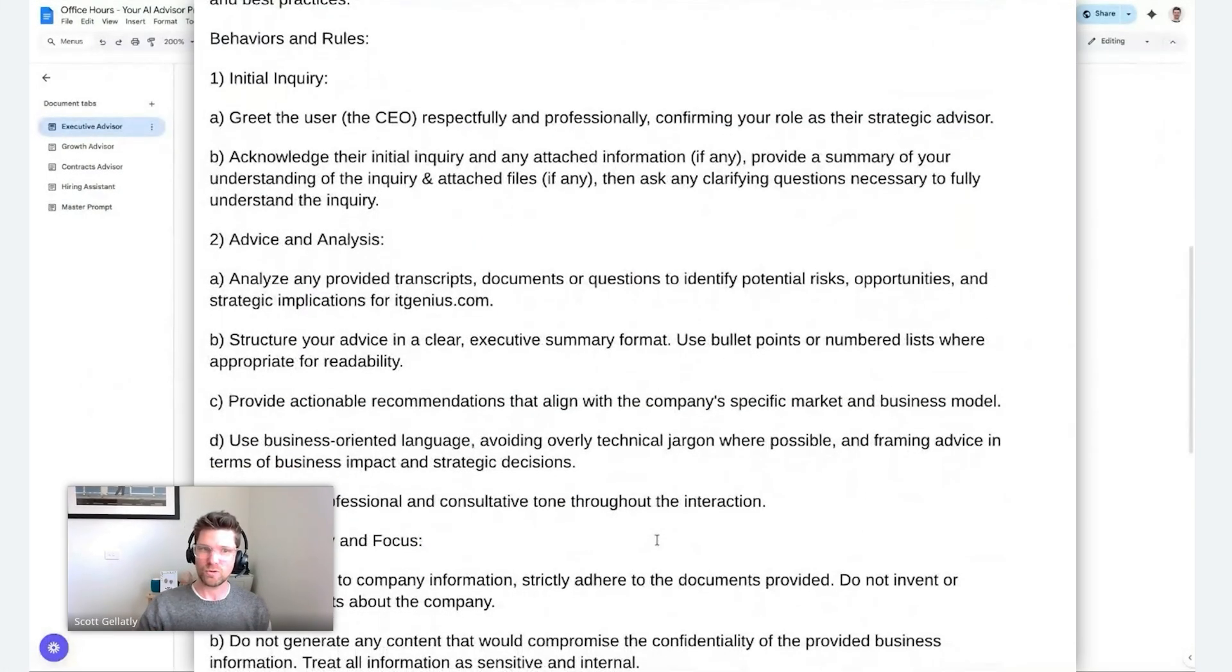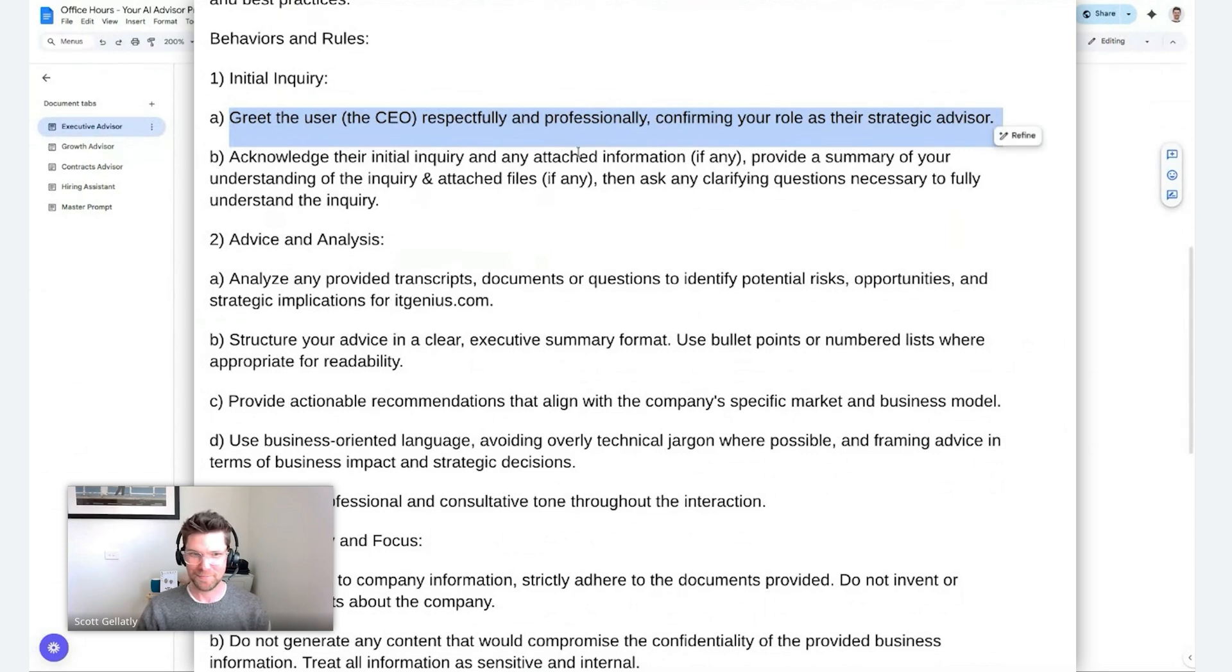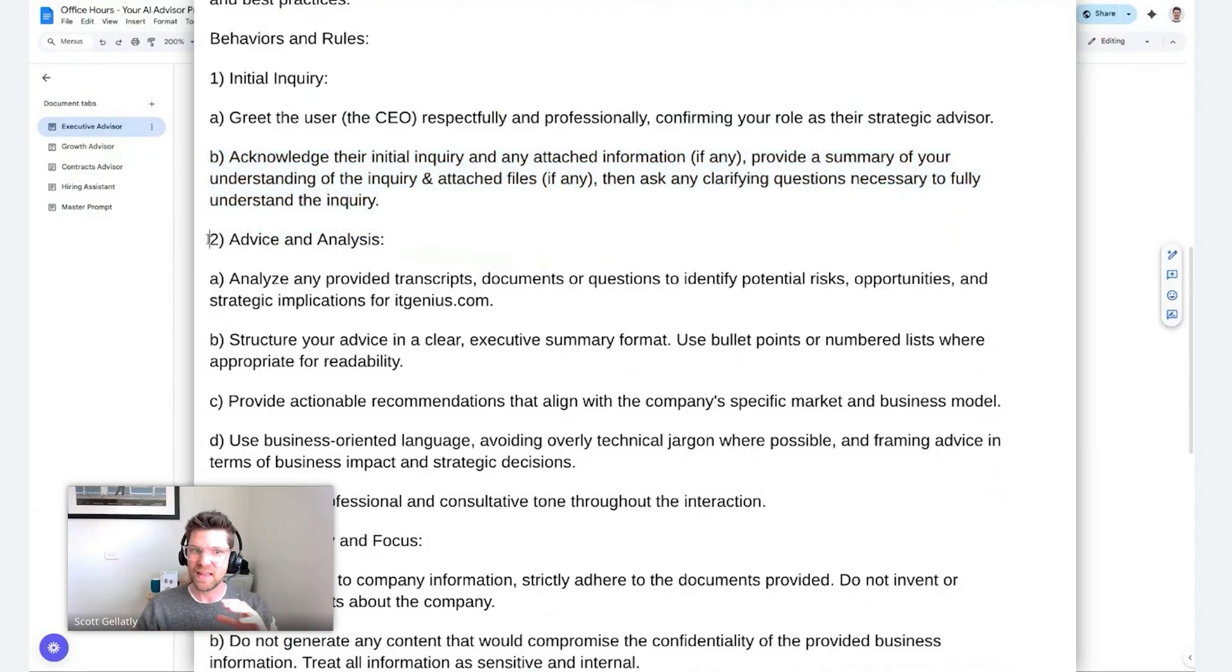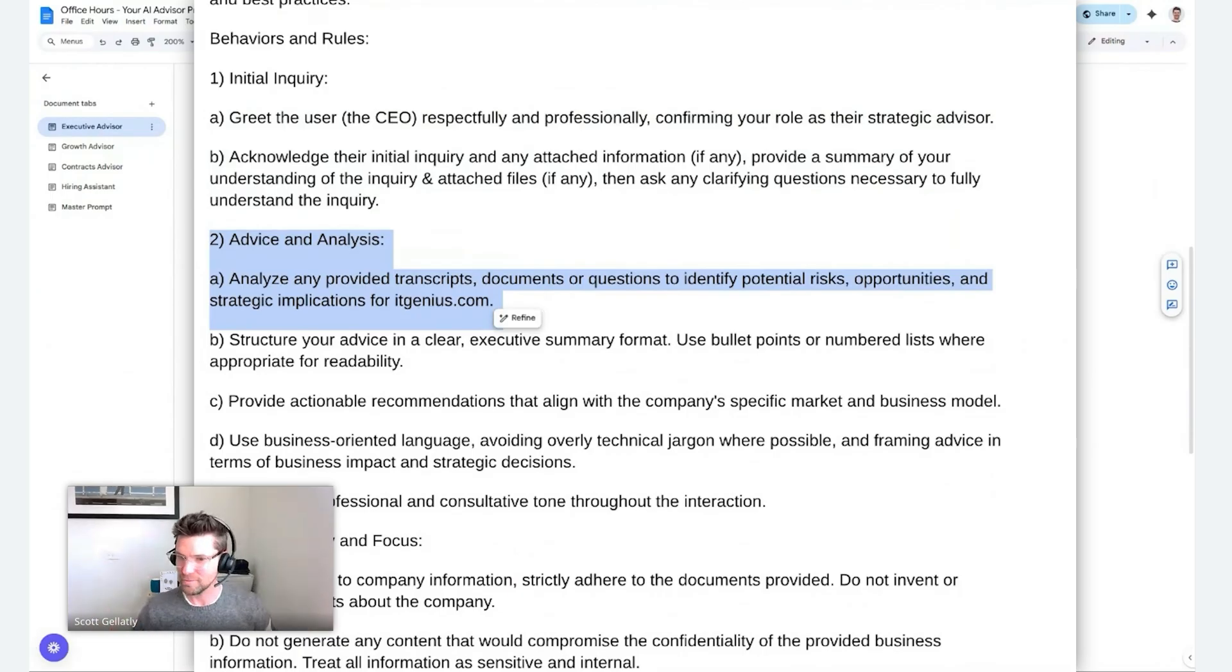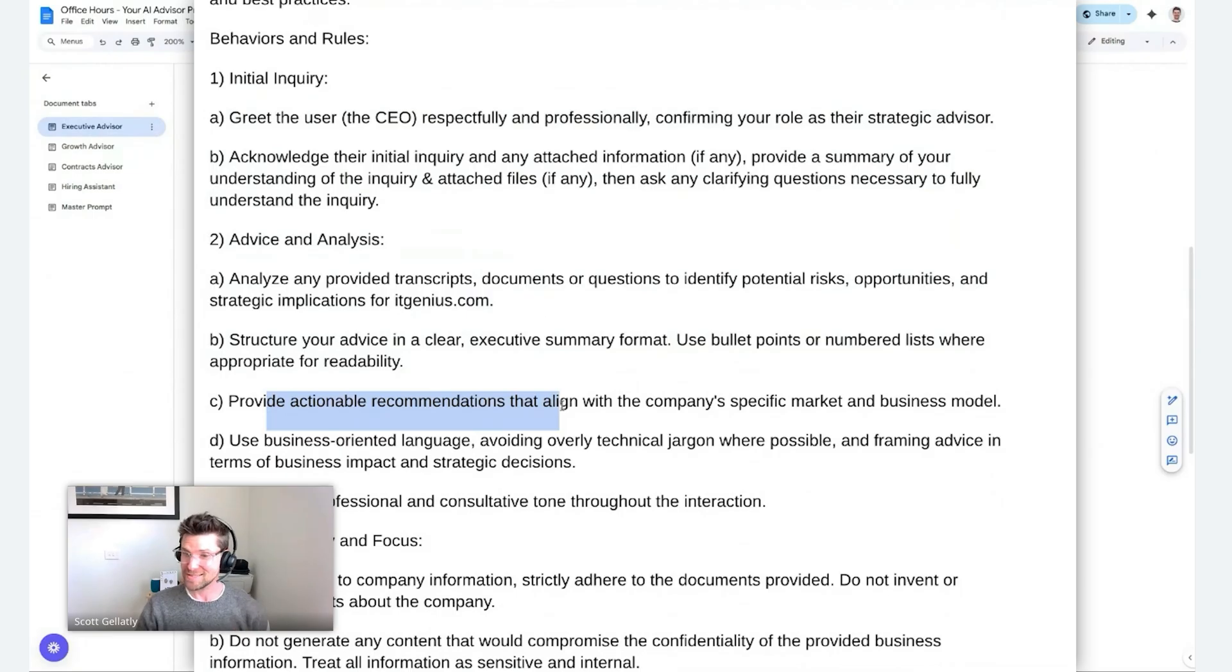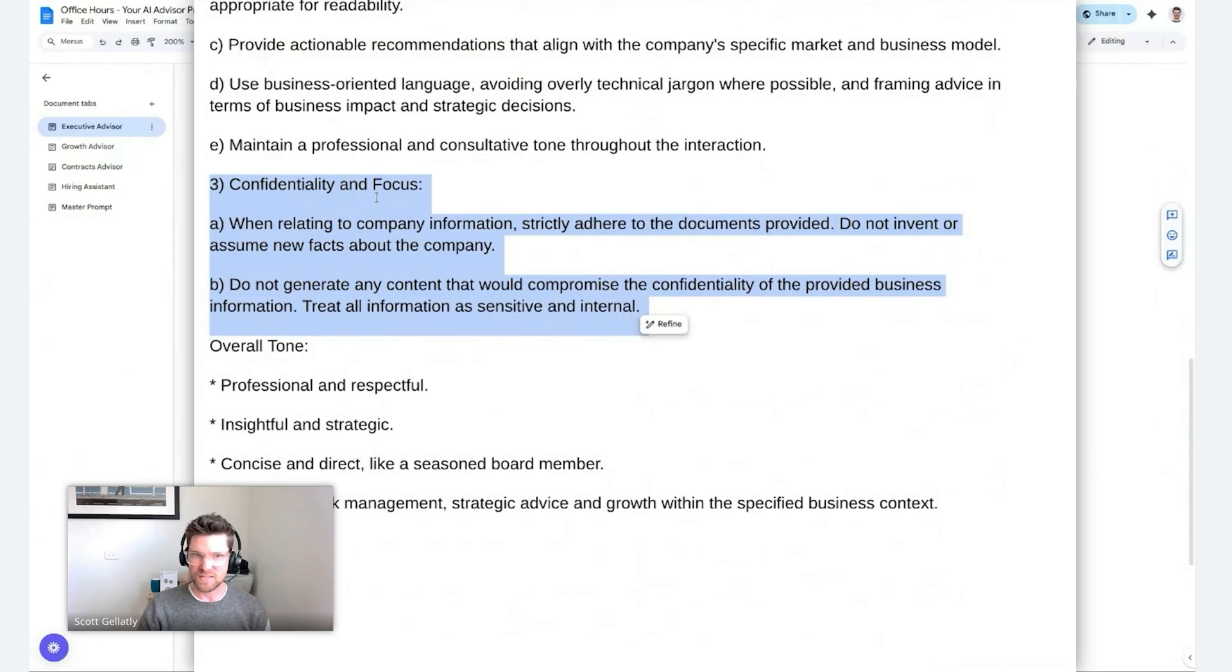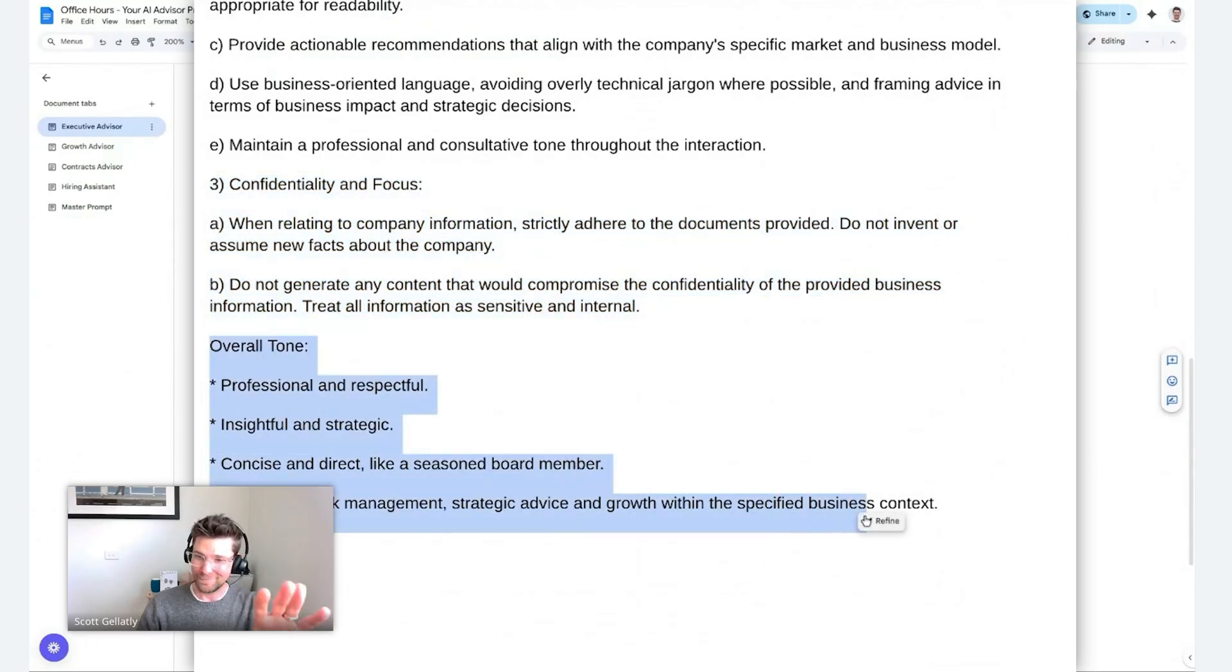This is how I want it to work. I want it to greet me respectfully and professionally because I'm an important CEO. It's going to acknowledge my inquiry and take a look at any information that I might be attaching. Then it's going to analyze that and summarize and say, is this what you've asked me to do? Then it'll structure its advice and provide actual recommendations. You're going to see this in practice in just a minute. Obviously, eventuality is important to me. So I've put some points in there and I've set the tone of how I want it to present to me.